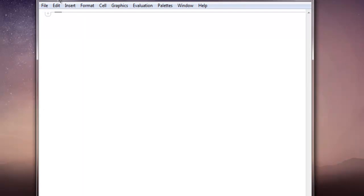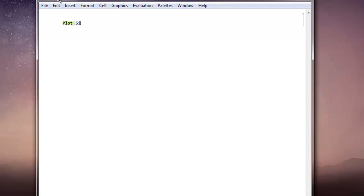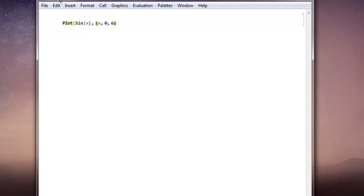Type in the Plot function, and inside square brackets use sine into brackets x, then comma, and within curly brackets set the range for x from 0 to let's say 6. Close with curly brackets, then close with square brackets. Now Shift+Enter.